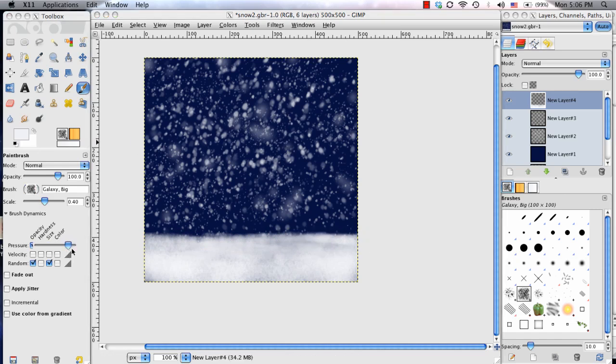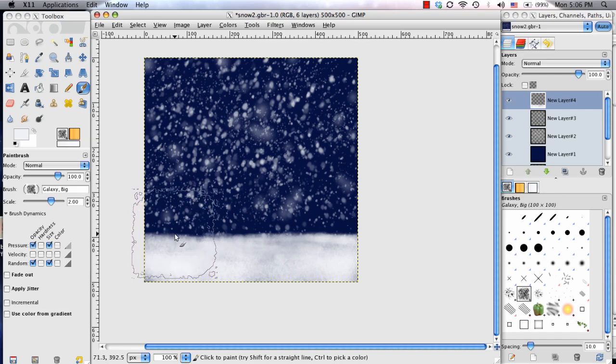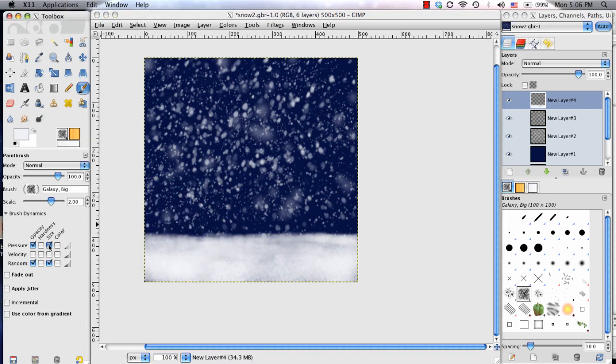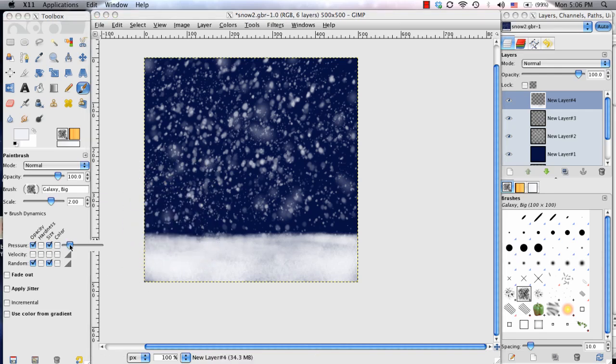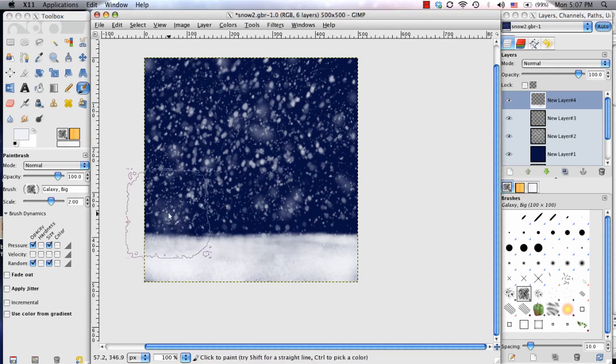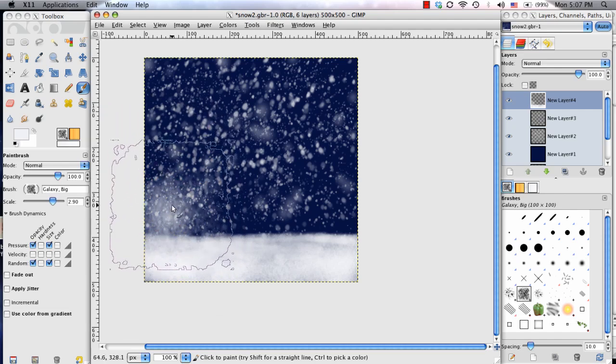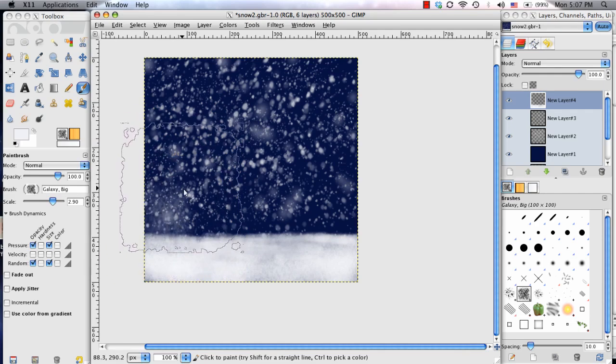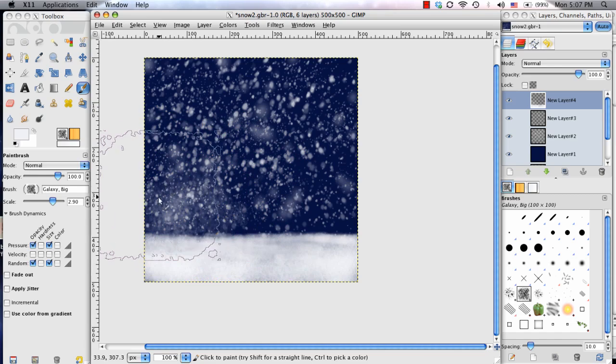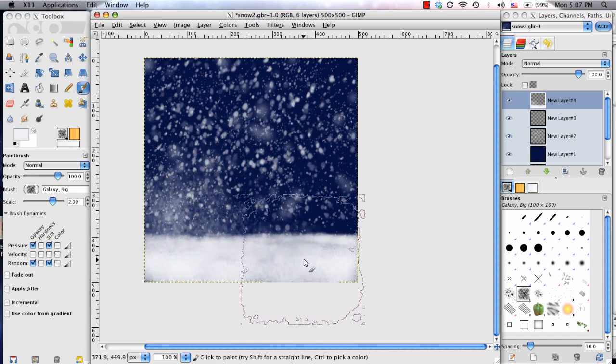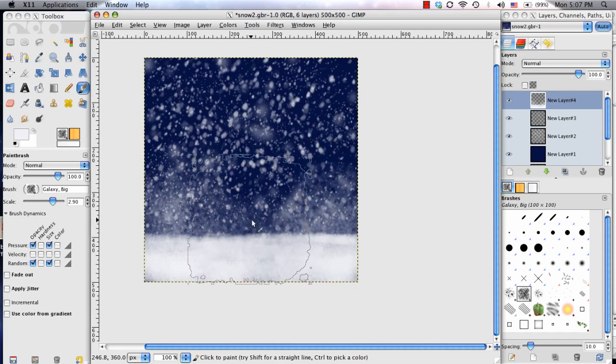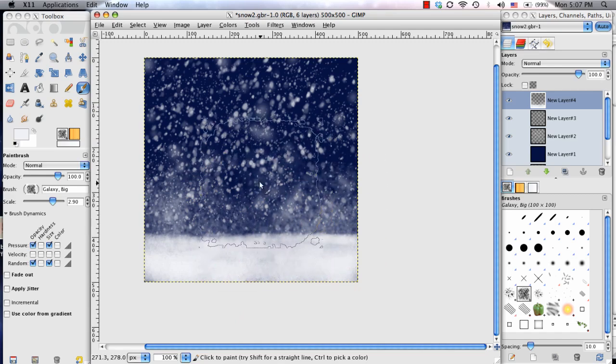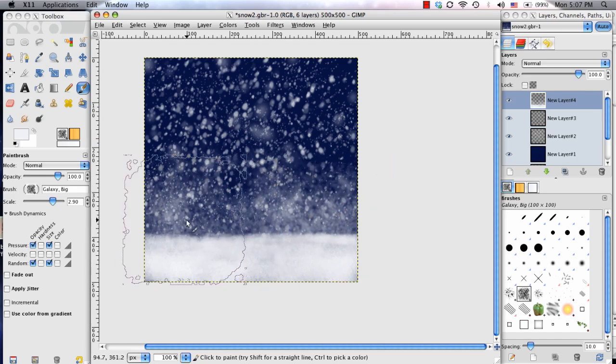And make the brush a little smaller to kind of get that edge a little cleaner. So now I'm going to make the brush much larger again to kind of give it that fog effect. So I'm going to turn this as far up as I can take it so I can just lightly tap this on.